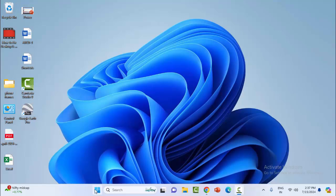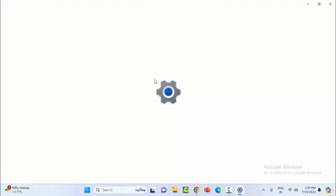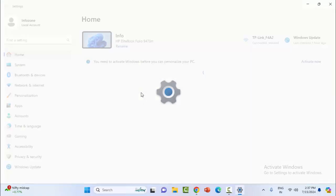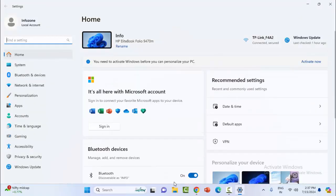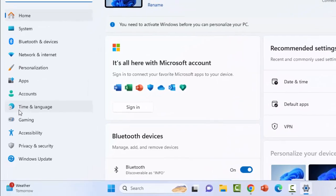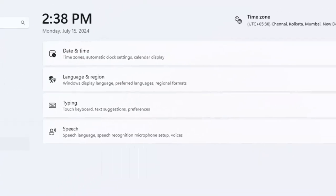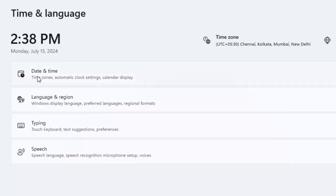Open Windows Settings by clicking on the Start menu and selecting Settings. Now select the Time and Language option and click on Date and Time.